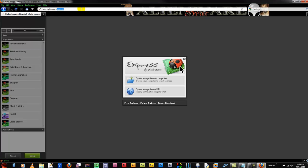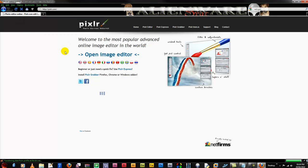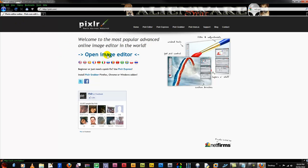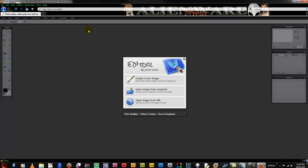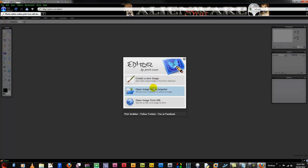Now if we go back to pixlr.com, we can go to the actual image editor and do some things that are more Photoshop like. And we can create a new image and start painting an image there or open one from the computer or open from a URL. To save time, I'm going to go from pictures that are already on the web.